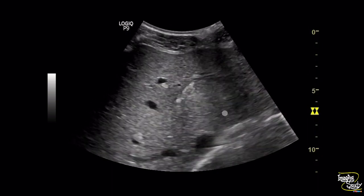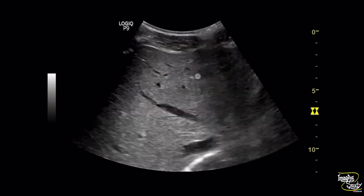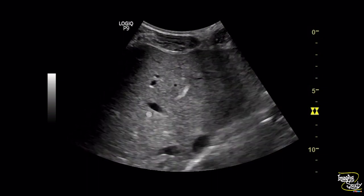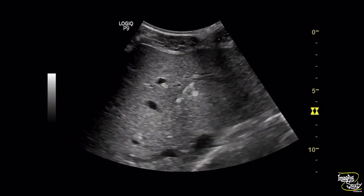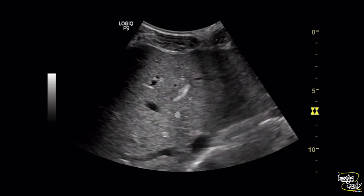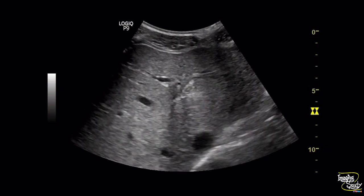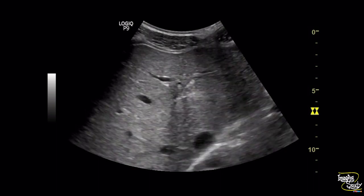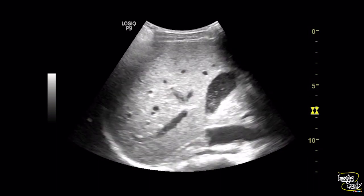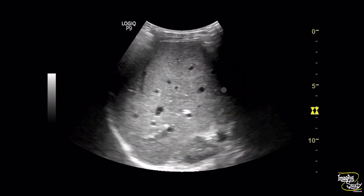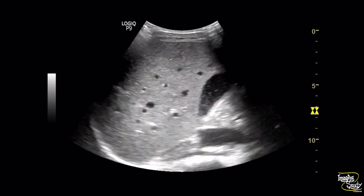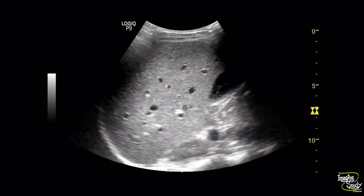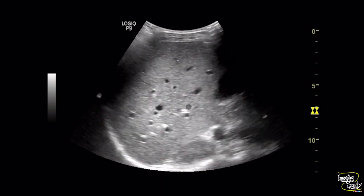Here is another picture and you can see a hyperechoic lesion adjacent to the left portal vein. Another picture shows the gallbladder with luminal sludge, and we can also see a glimpse of the hyperechoic structure adjacent to the gallbladder.